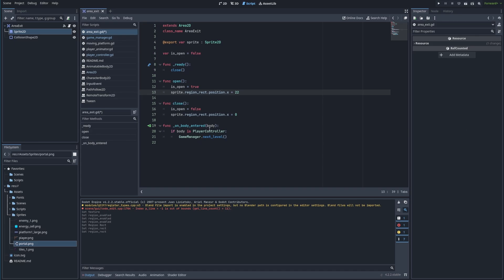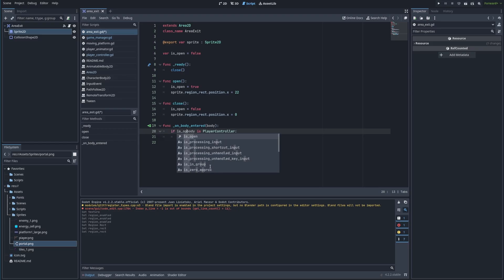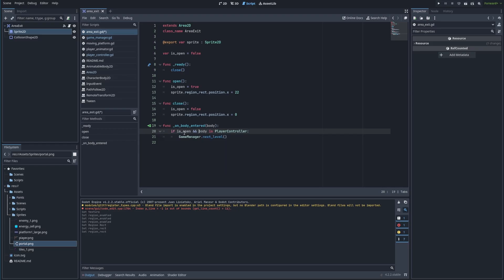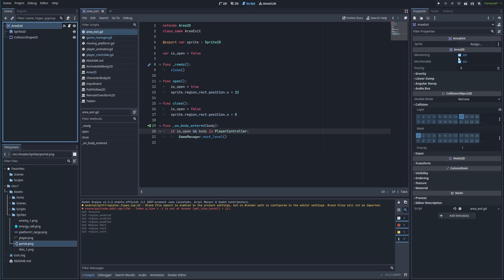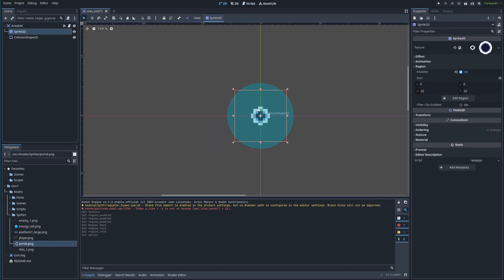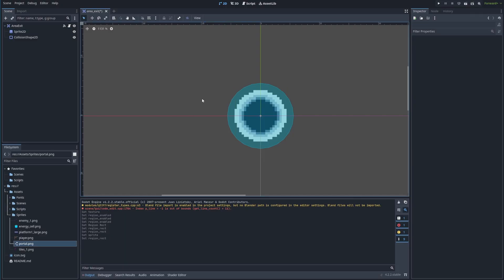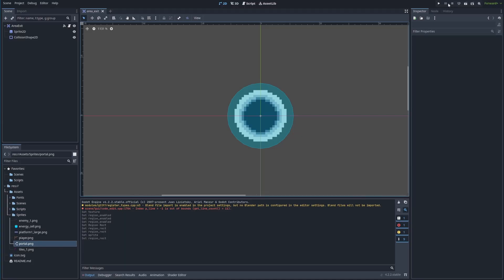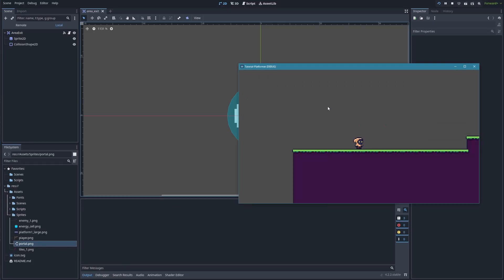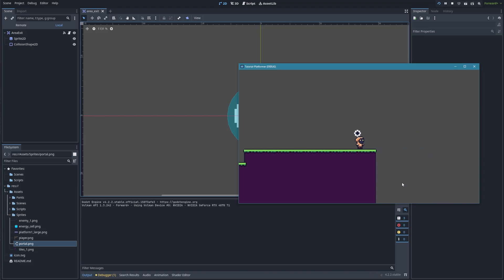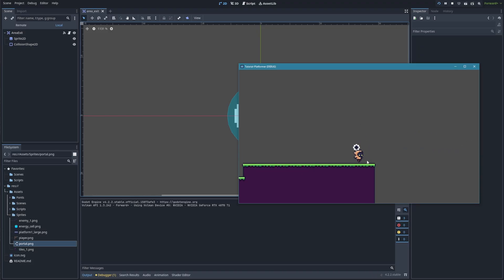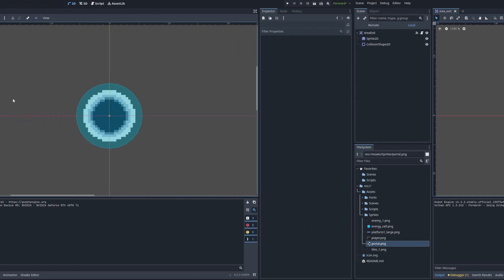On body_entered, what we want to do is not just check that the body is the PlayerController, but also check whether the portal is open. So if the portal is open and the body is the PlayerController, then the game manager can load the next level. We'll save this and make sure we plug in the sprite variable. If we hit play, since close is getting called in the ready function, the portal should be closed — and you can see it does have the closed sprite and the player cannot go through it.